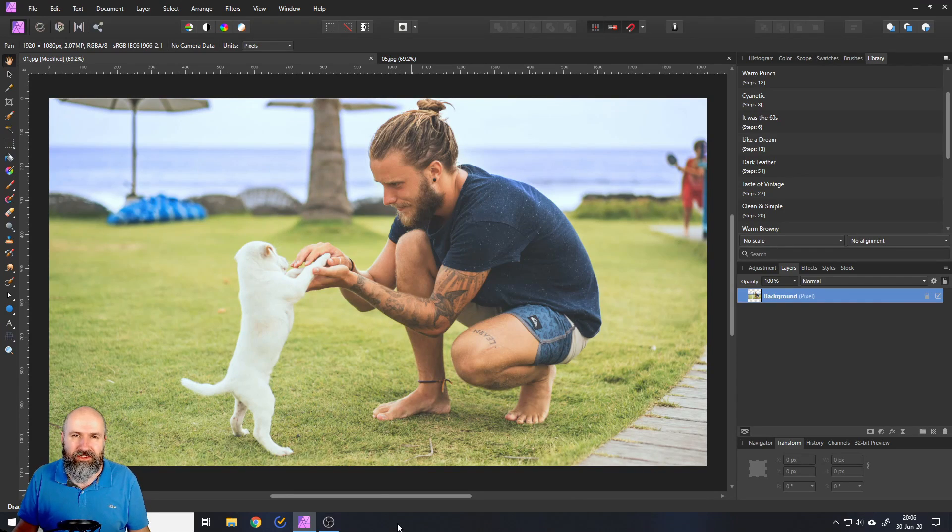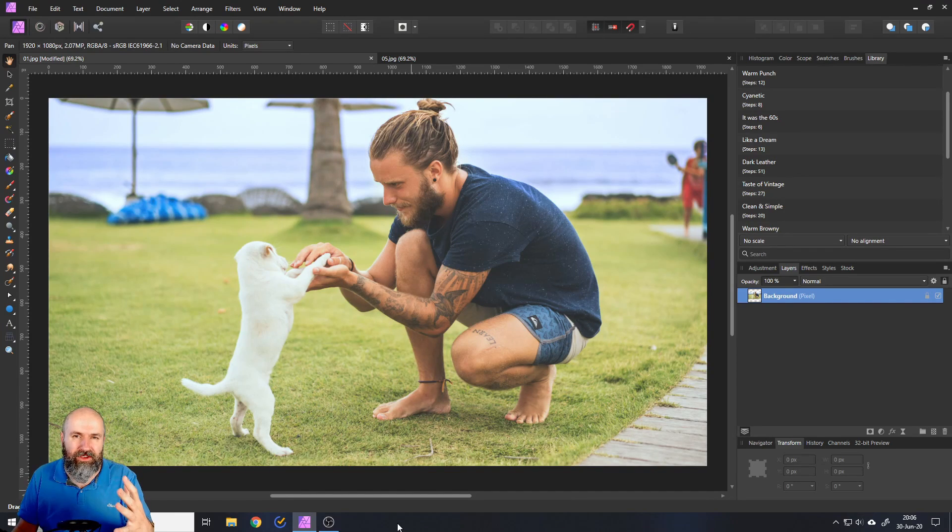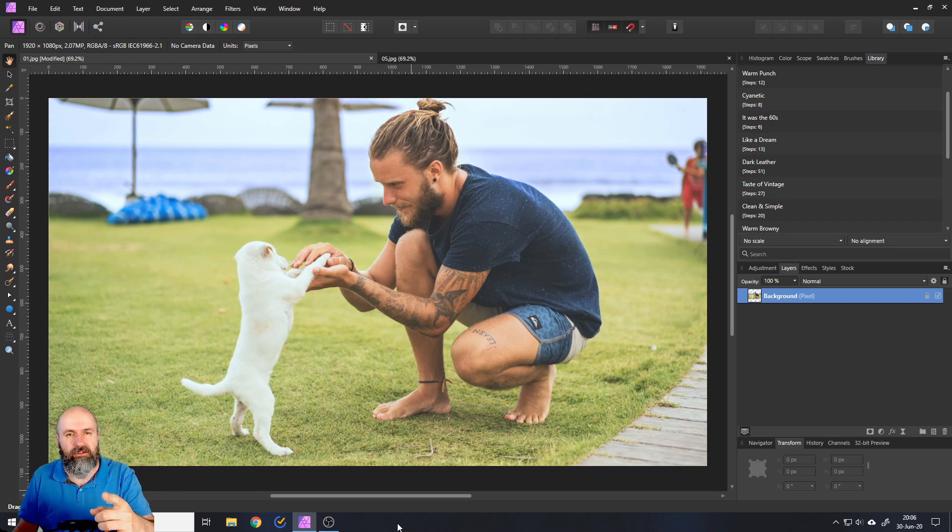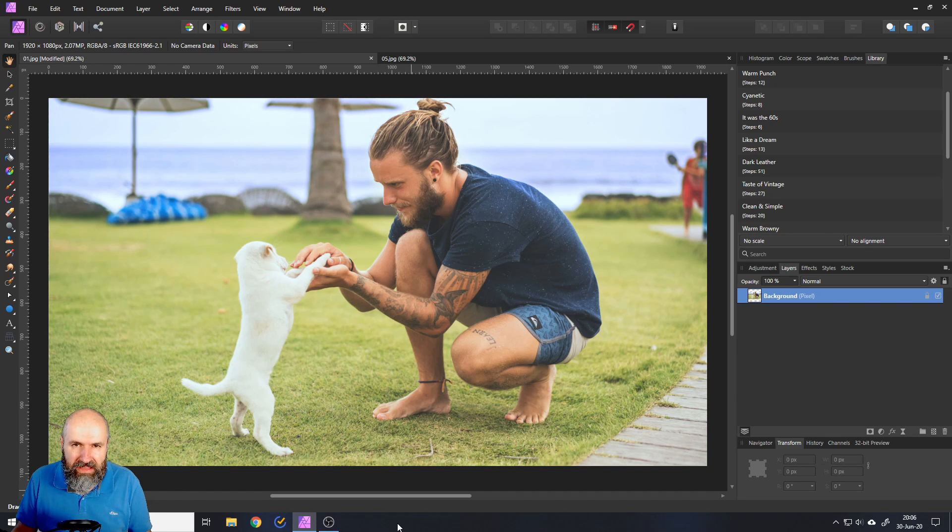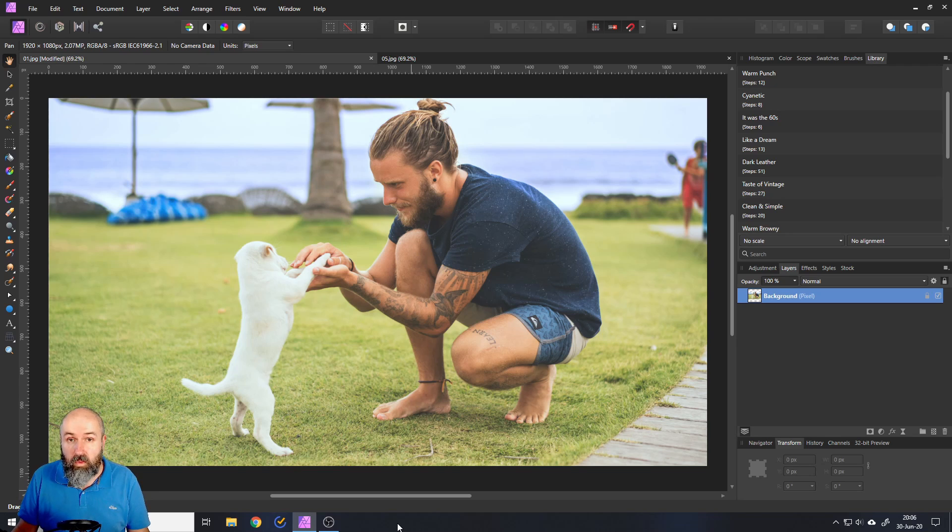And we are back in Affinity Photo. My name is Olivio. I'm a professional designer and I want to thank all my patrons who support me and make these videos possible.